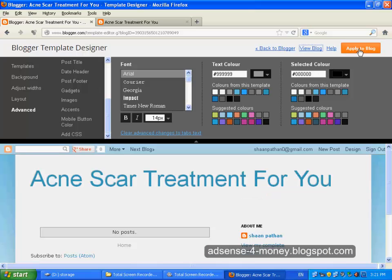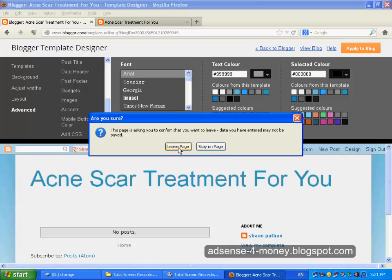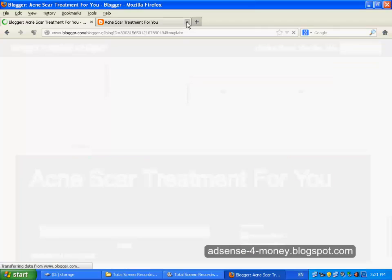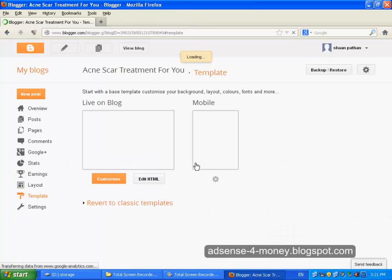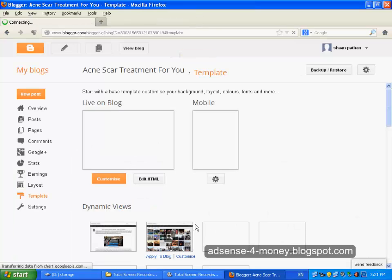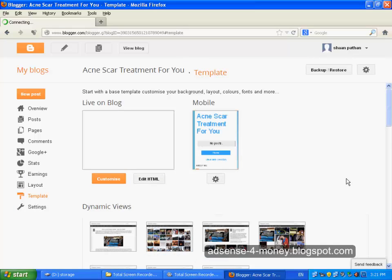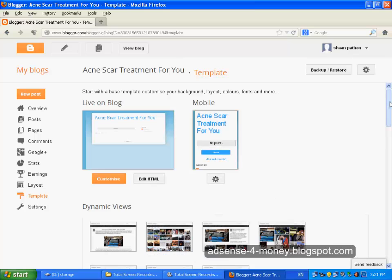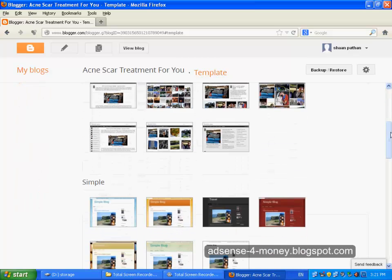If you want to save all these settings you can click Apply to Blog. Or if you don't want to save these settings, just go back to Blogger. This is it for Blogger customized layout and template — thank you very much for watching my video.